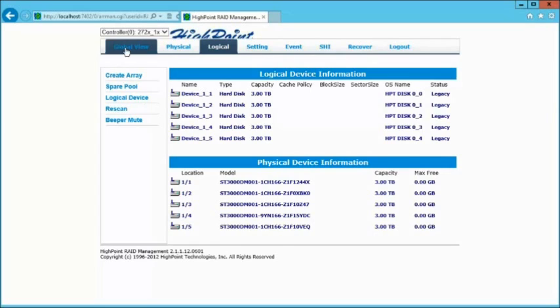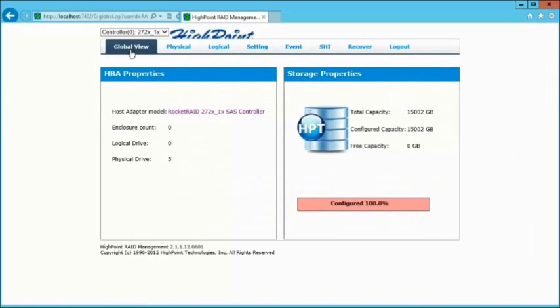So first, let's go to the Global tab. The Global tab talks to you about your controller, your total capacity, the configured capacity, logical drives, and number of physical drives.